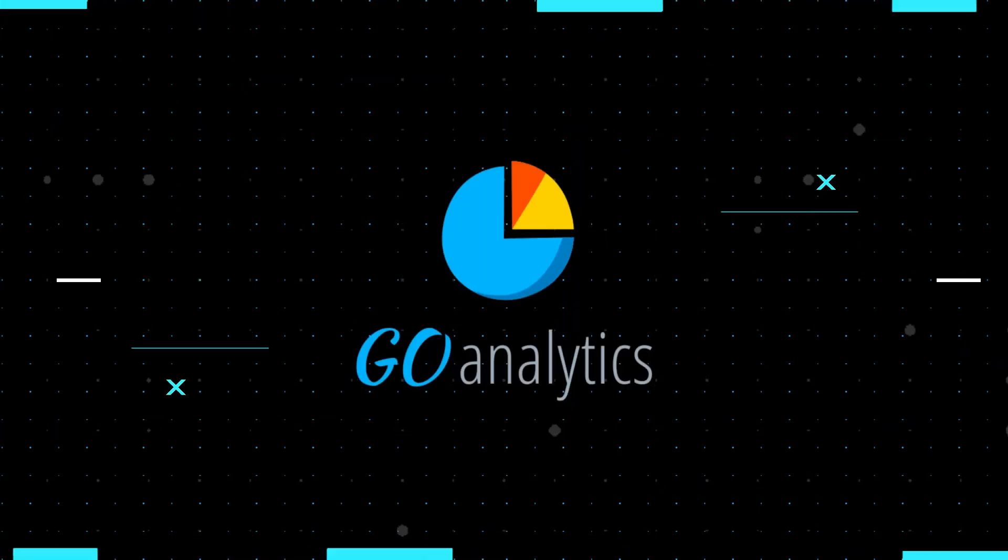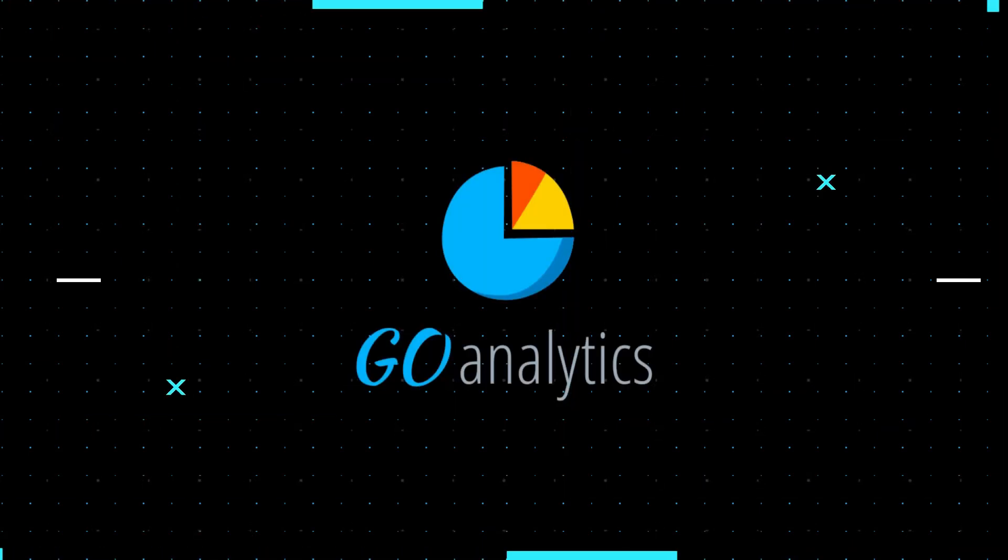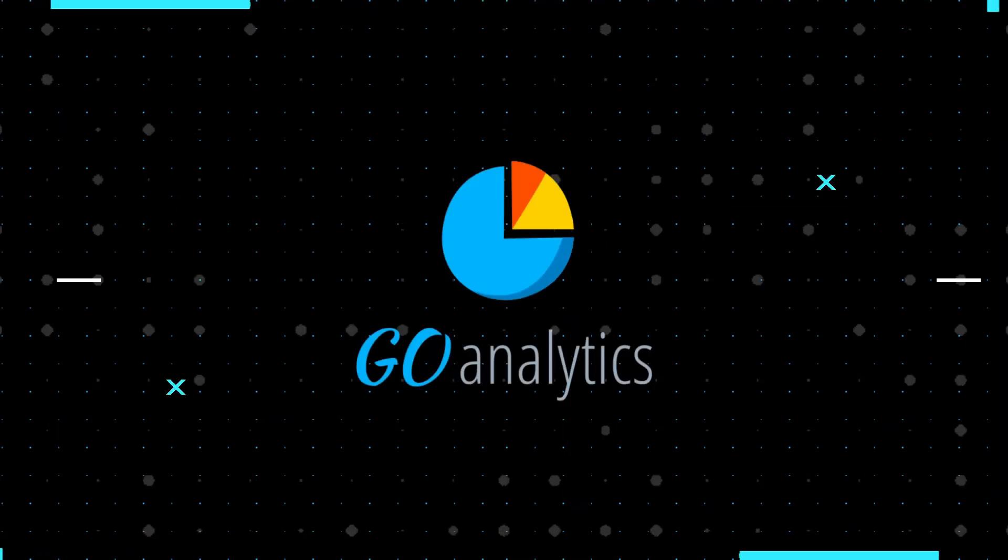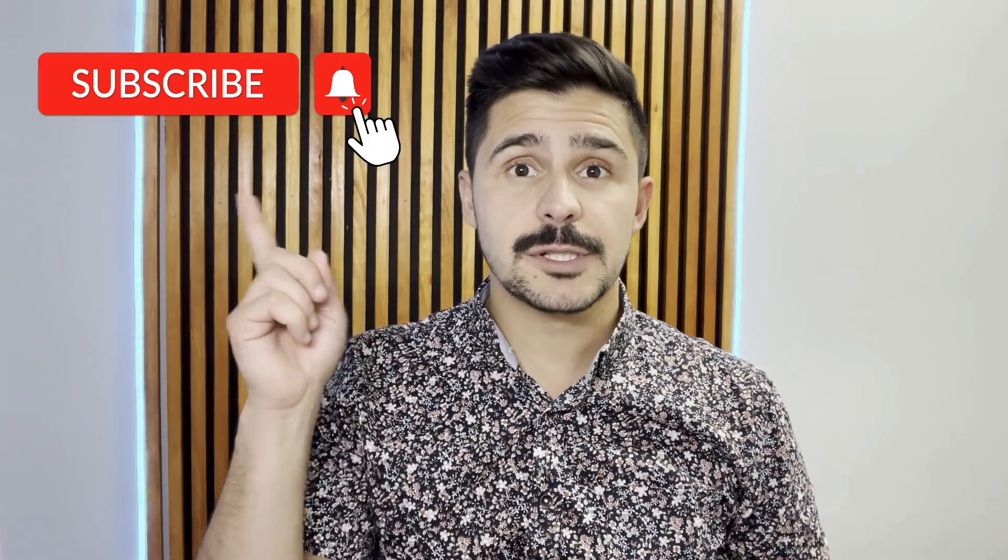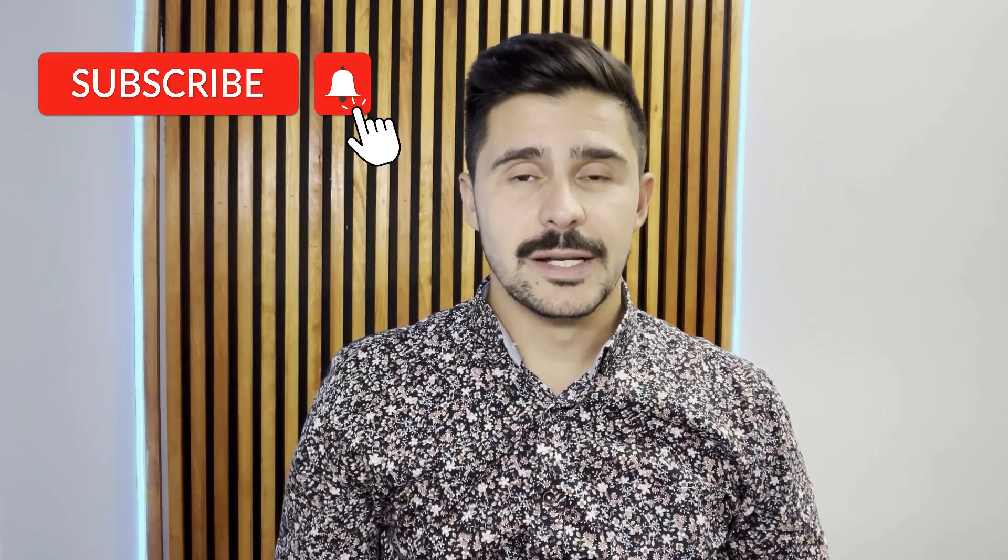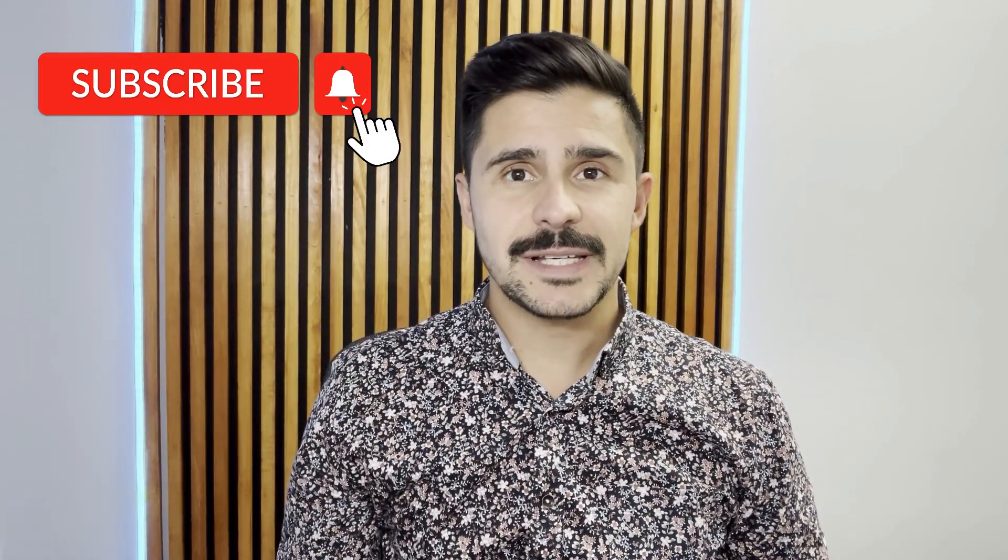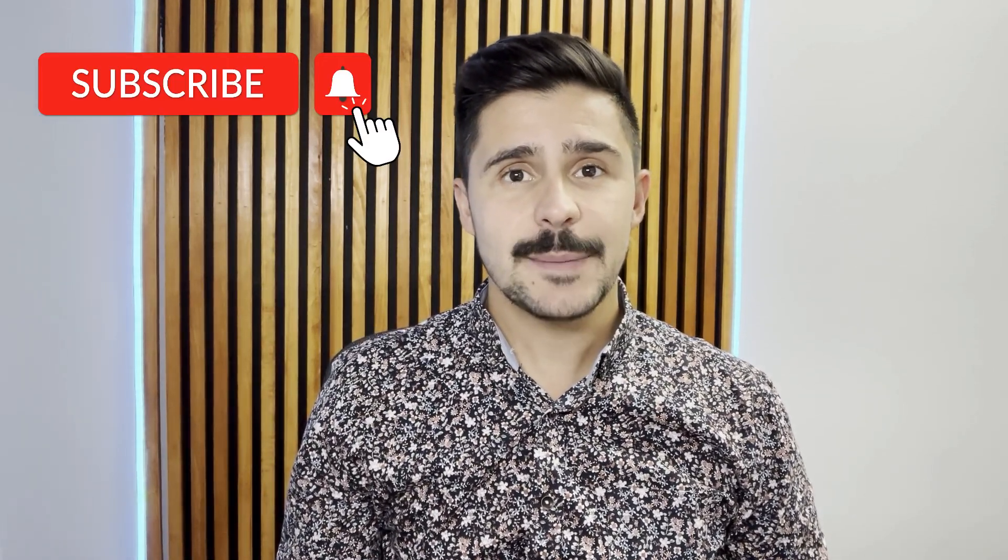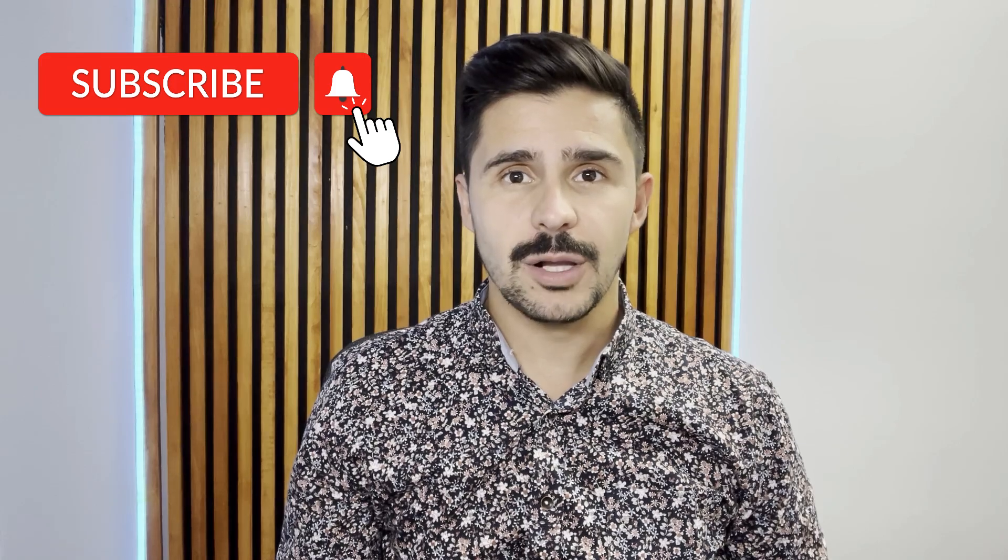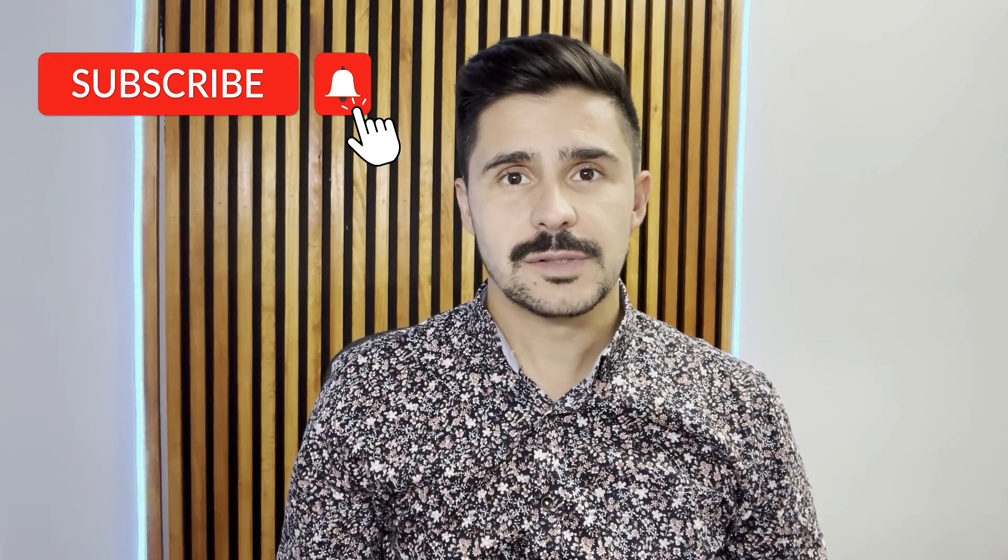So let's get started. Hey, welcome to our YouTube channel. If you're finding us for the first time, be sure to hit the subscribe button and turn on the notifications to stay up to date on all of our latest videos.